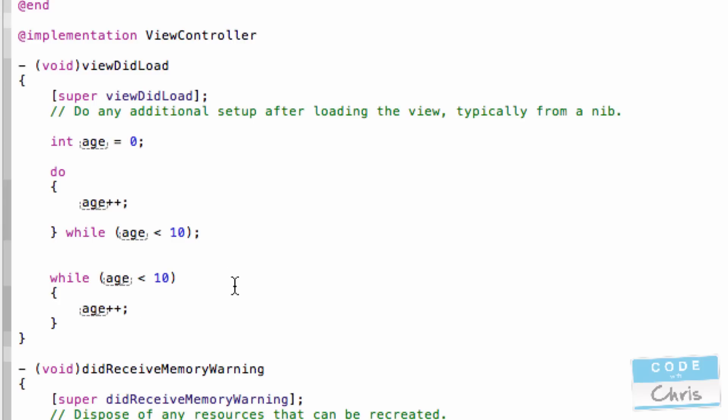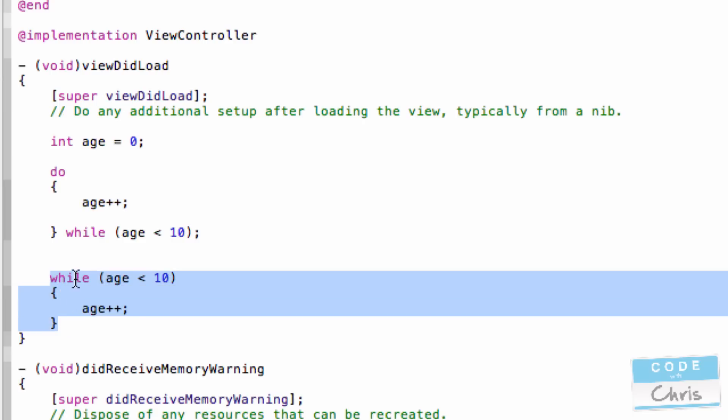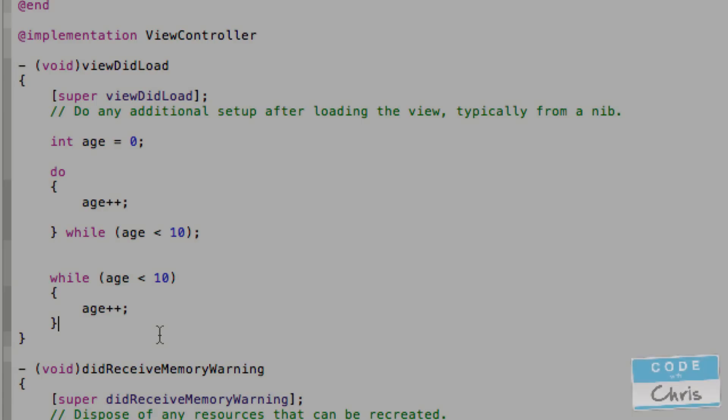Now, at a first glance, the two loops might seem similar, and they are. But the difference is that with the do-while loop, this set of statements will always get executed once before it checks the condition. This condition check happens after the set of statements executes once. While in this loop, the condition is checked before the loop happens. So that's really the main difference.